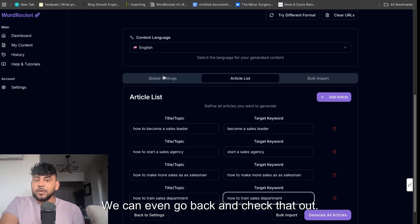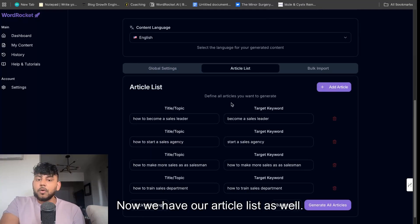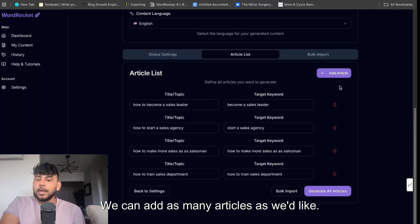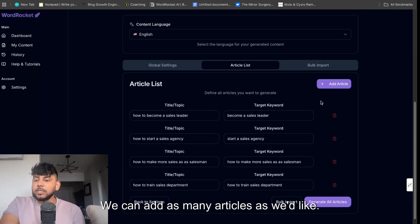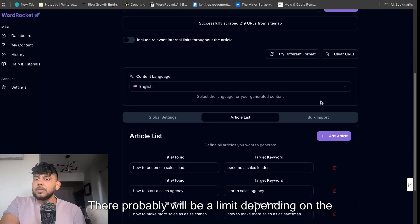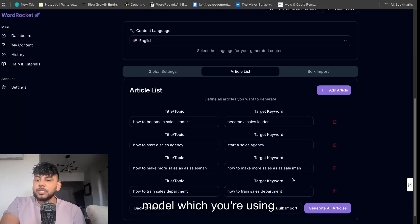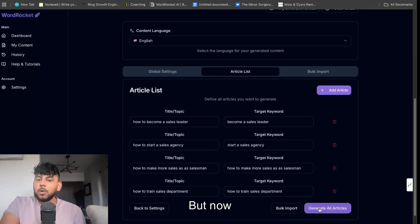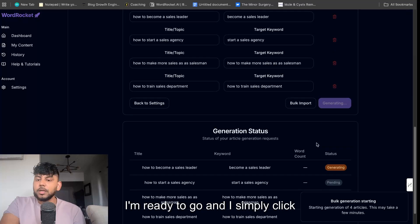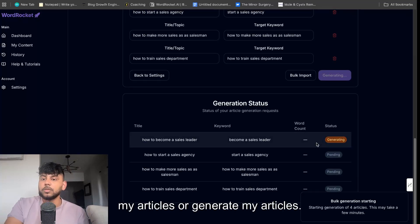We have our global settings. We can even go back and check that out. Now we have our article list as well. We can add as many articles as we like. There probably will be a limit depending on the model which you're using. But now I'm ready to go and I simply click create my articles or generate my articles.